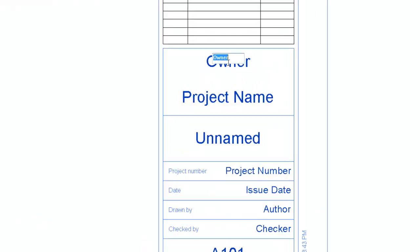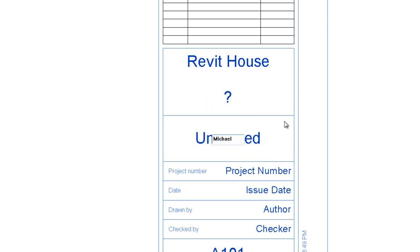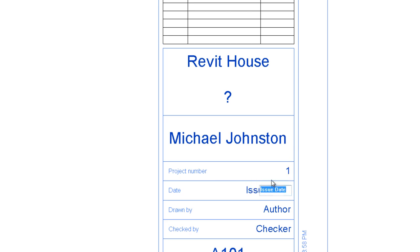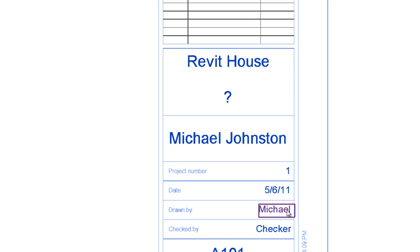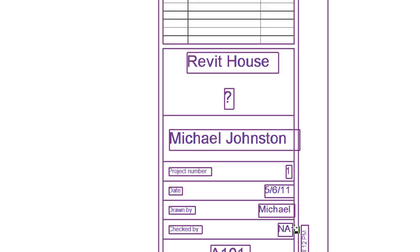For the owner I'm just going to call it Revit House. Project name, we're going to call it Michael Johnston — my name. Project number one, issue date — I'm just going to say today's date. Author: Michael — please put your own name here. Checked by: no one, I guess.